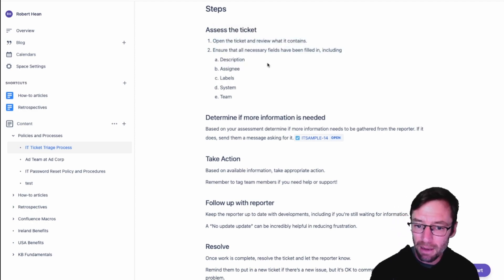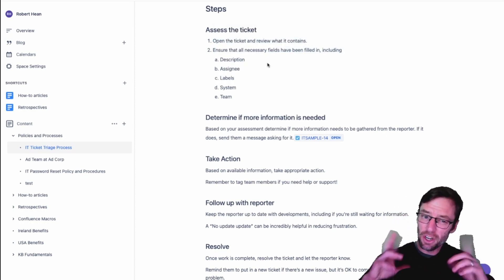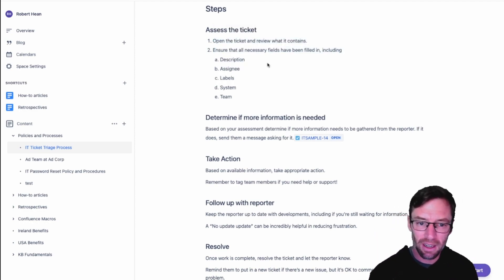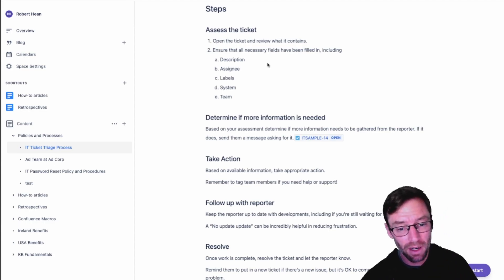Thanks for taking time to learn about this integration between Jira and Confluence and I'm looking forward to seeing you in another video soon.